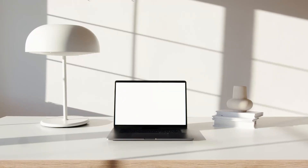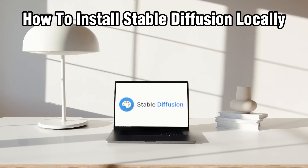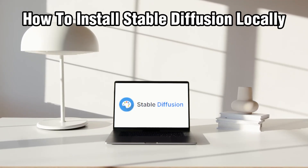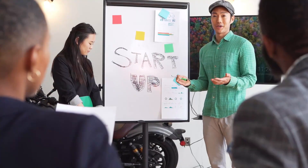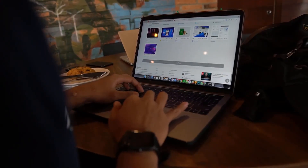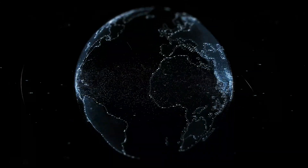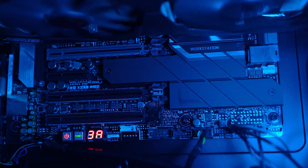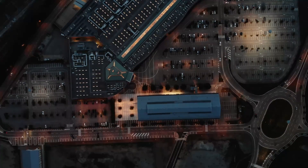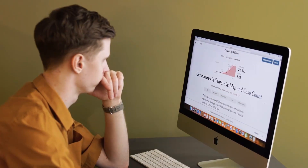Hello everyone and welcome back to our channel. In today's video I'll be showing you how to install Stable Diffusion locally in 2024. Stable Diffusion is a powerful AI model for generating images from text, and running it locally will allow you to harness its capabilities without relying on external services or servers. Let's get started.